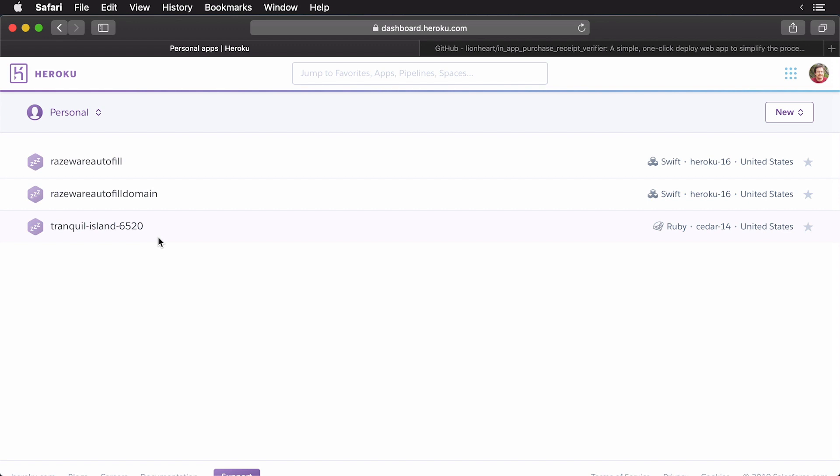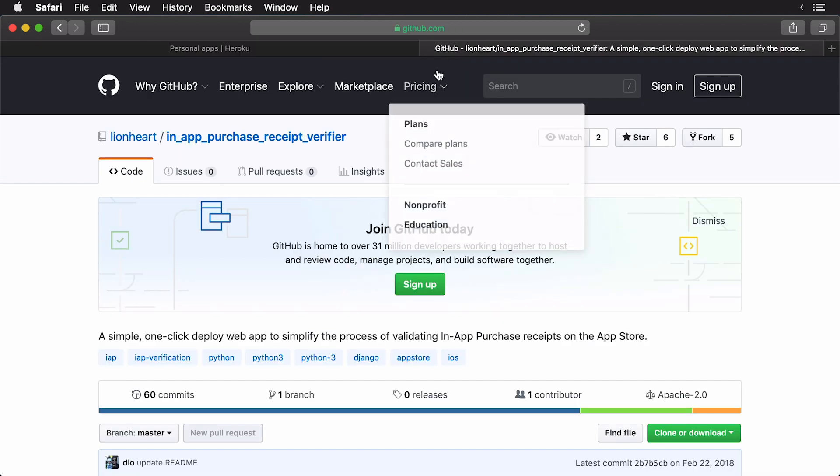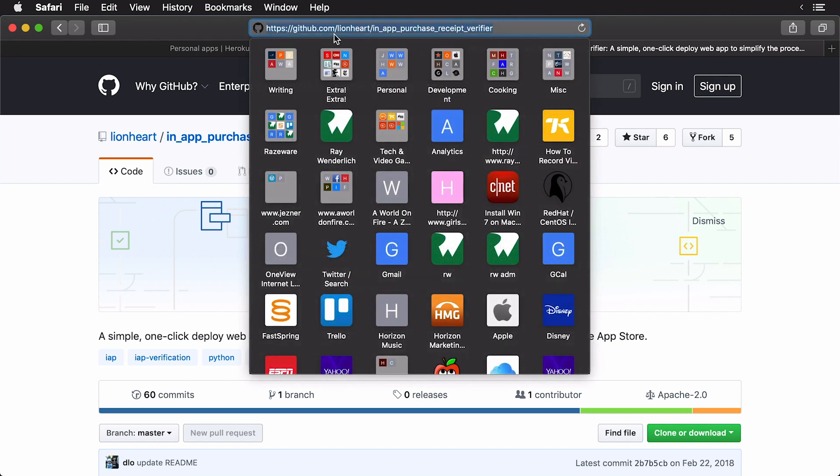Heroku is a service that charges by the usage. Now, thankfully, they have free tiers, and that's what we're going to be using. Once you have your Heroku account set up, head on over to the Lionheart GitHub repo. So, here I have it open on my tab here. You can do a search for in-app purchase receipt verifier here, and you can see the URL is right here.